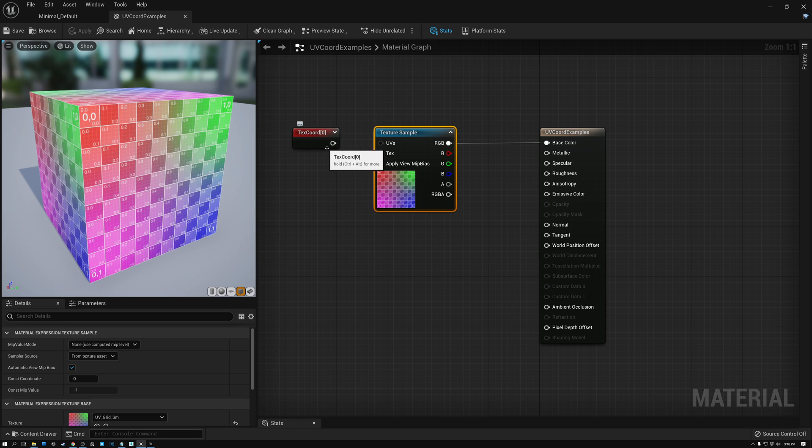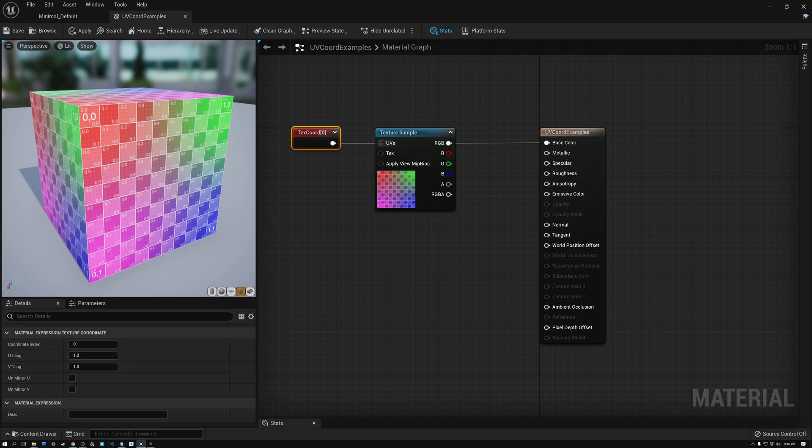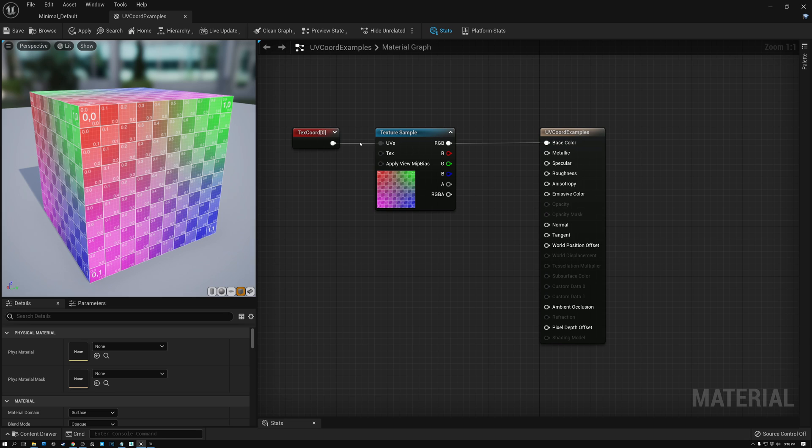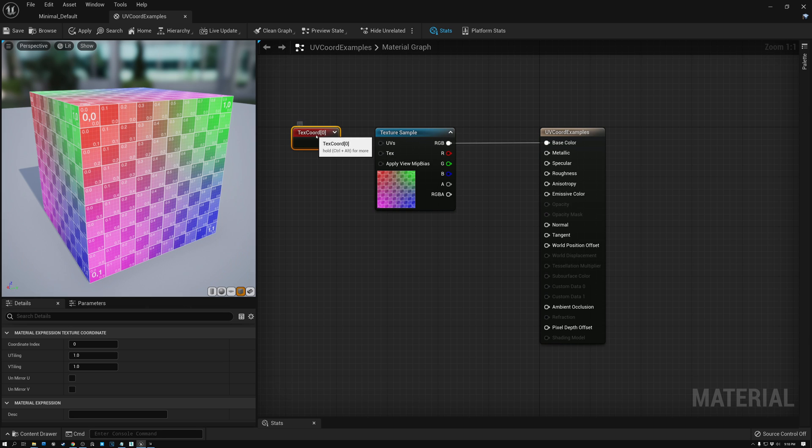So if I take my texture coordinate node, which is bringing in the texture coordinates from the model, and plug it into my texture, I get the exact same results as if nothing is plugged in. Because using this set of texture coordinates just happens by default. So if this socket here is empty, it's going to act as if text chord zero is plugged in.